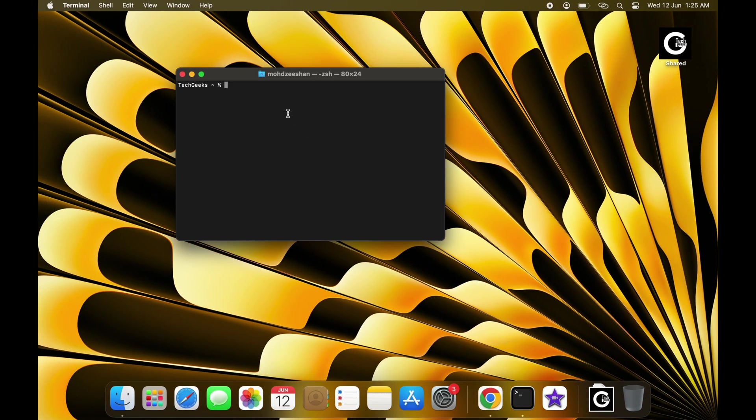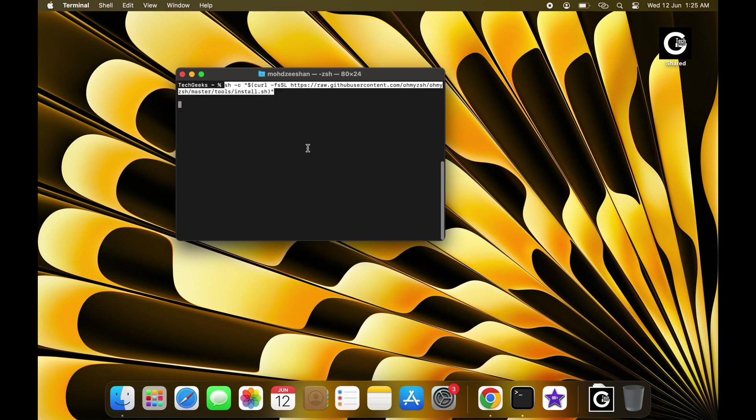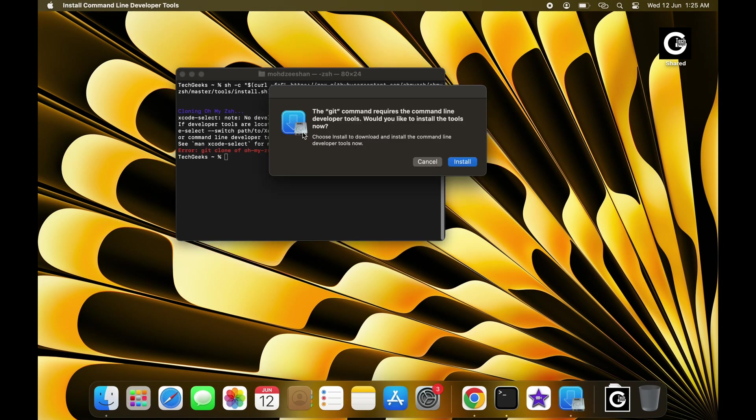Open up your terminal application on your Mac. Paste that command you copied earlier into the terminal window. Hit Enter and watch OhMyZSH starts downloading via Git.